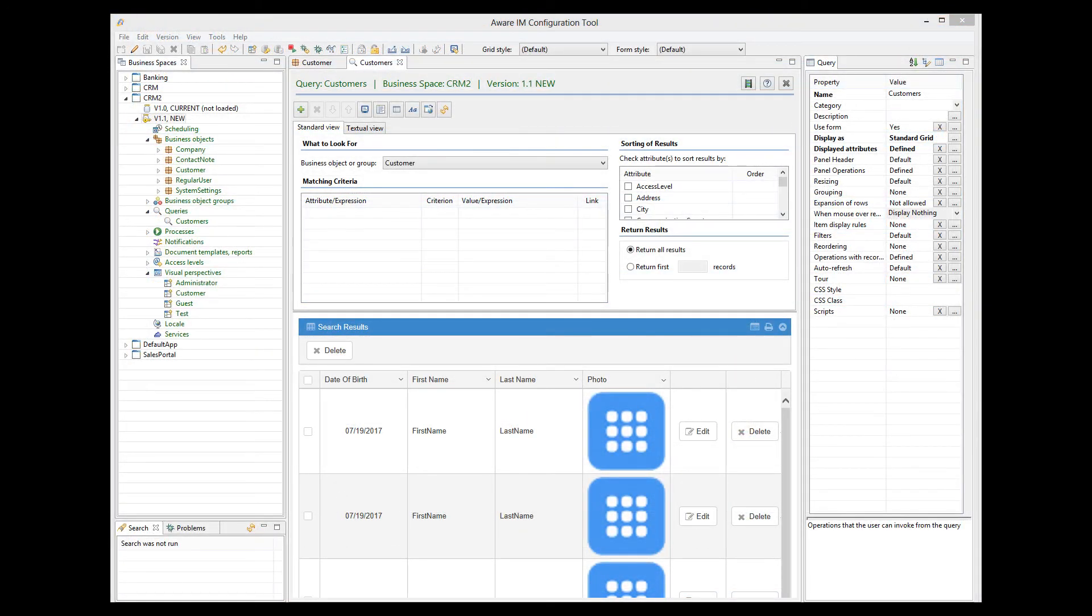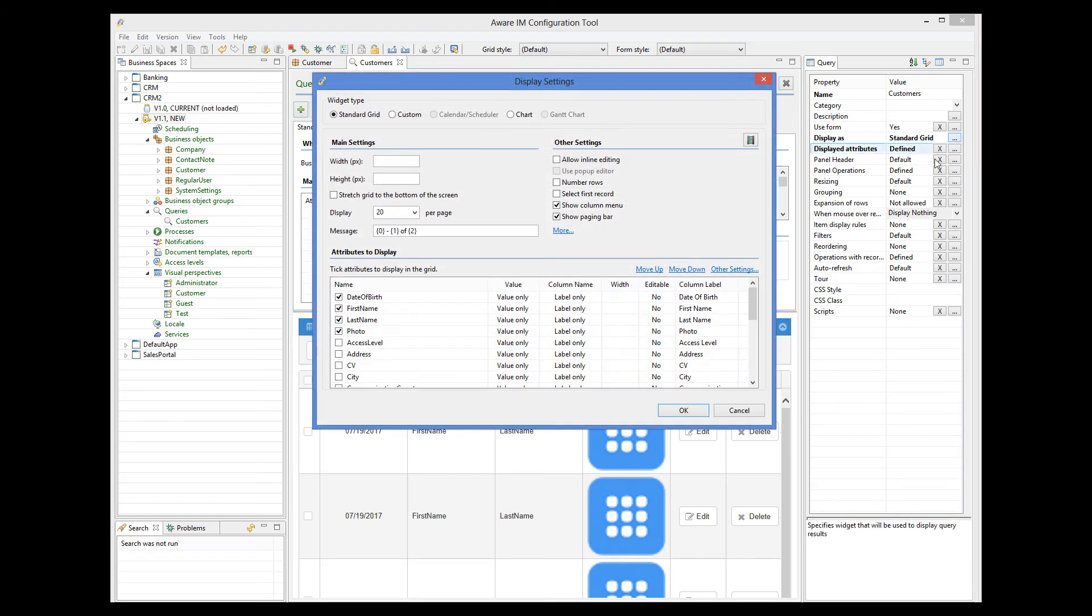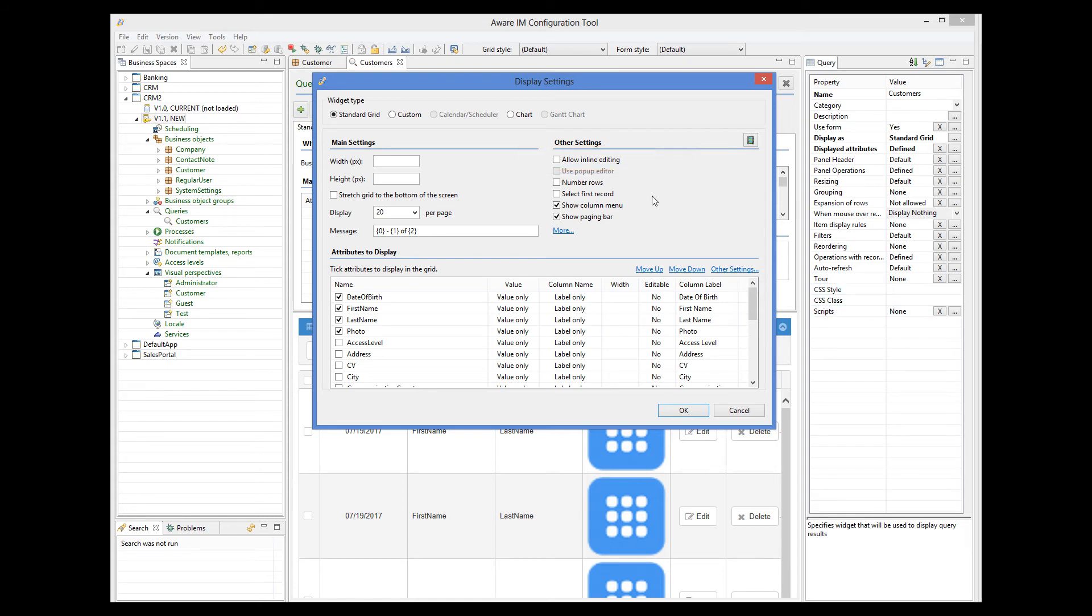Another interesting option in the display properties of the query is inline editing. If we turn it on, the user will be able to modify the values returned by the query in place. Let's do it. And allow all columns that we show, except photo, to be editable.